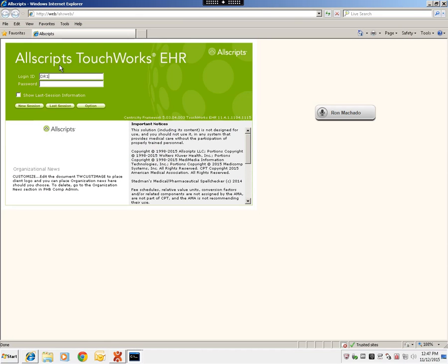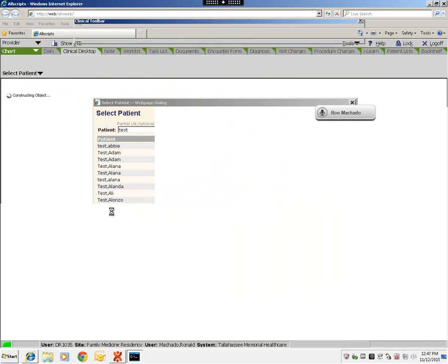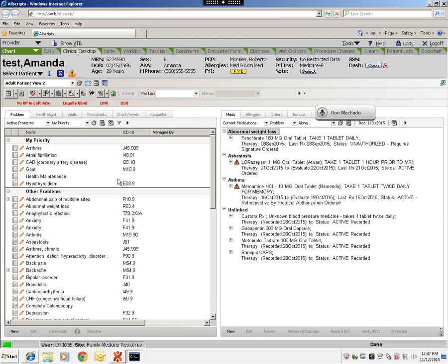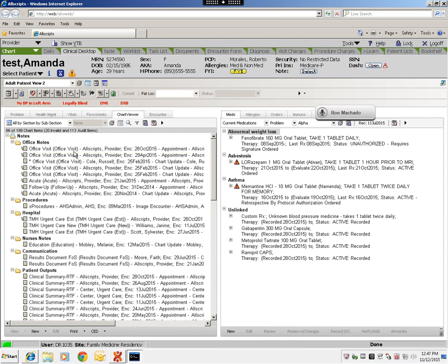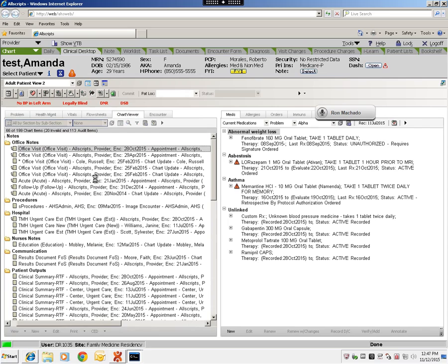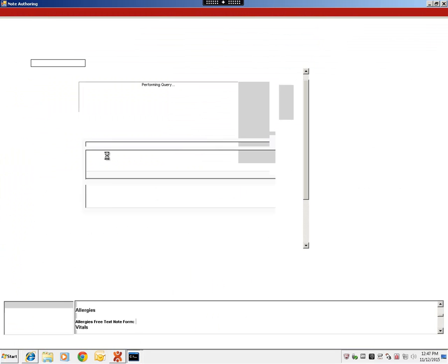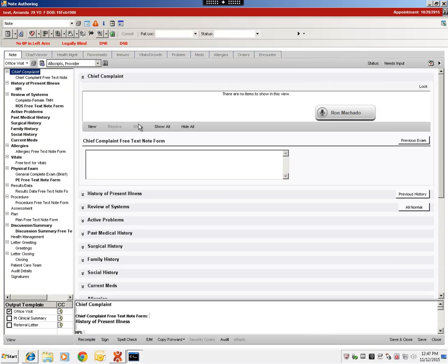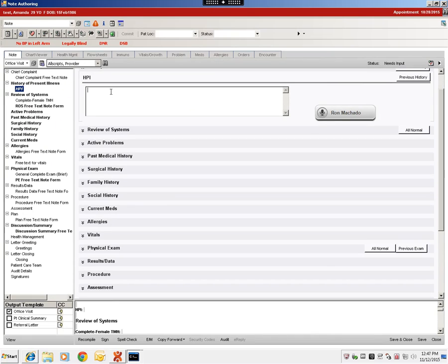Get logged in here, pull up a note for editing, and launch M-Modal for some testing.